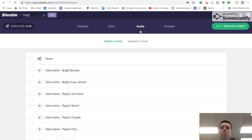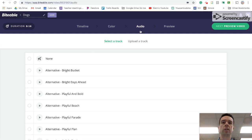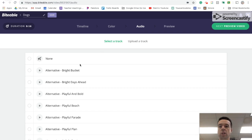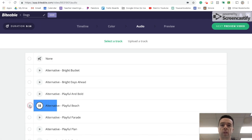So the thing about Biteable is you can't put your own voiceover. It's just basically scenes with words and music. So you can pick whatever one sounds good to you.